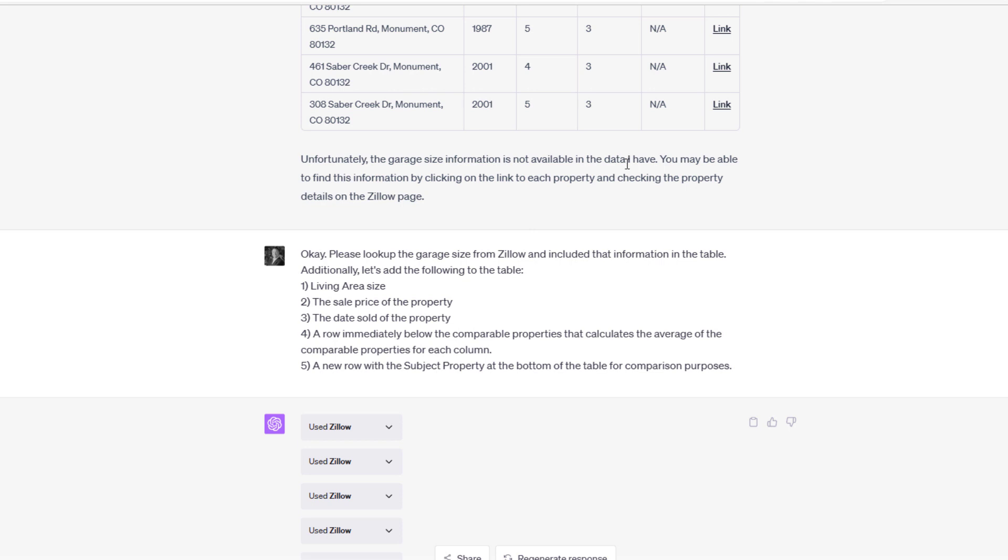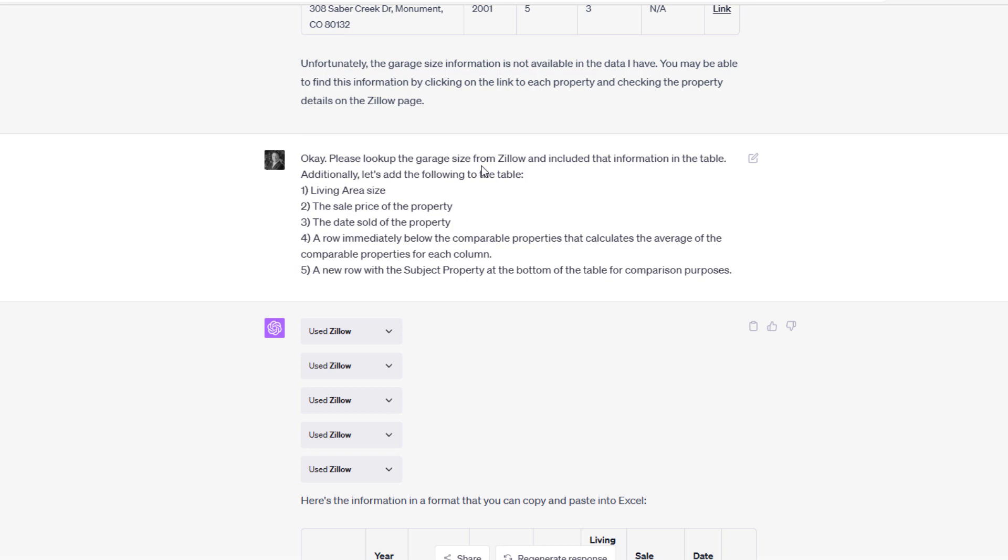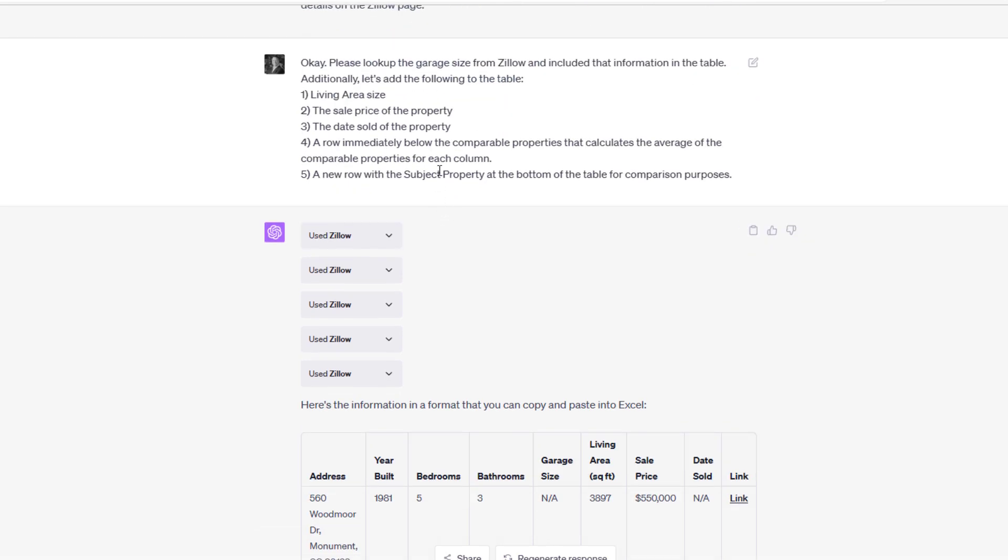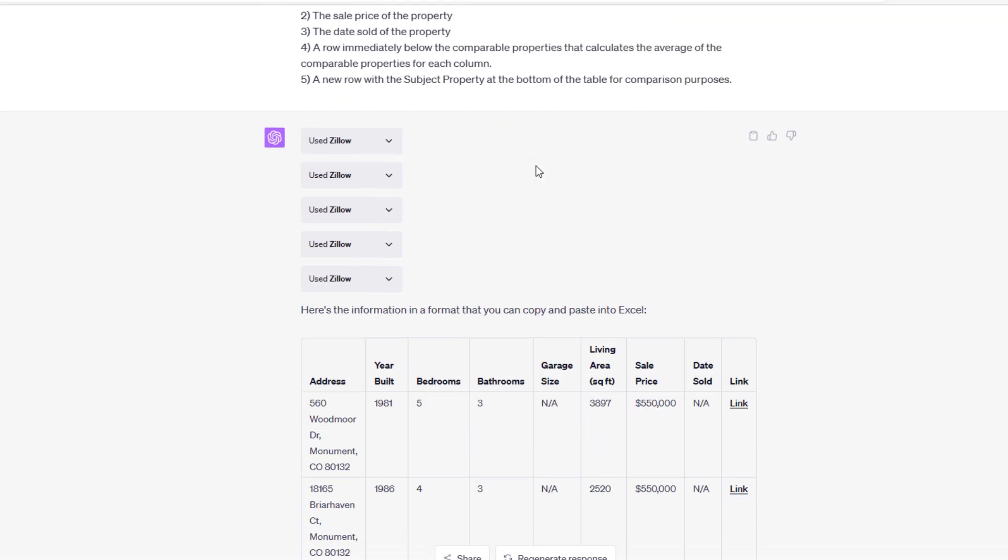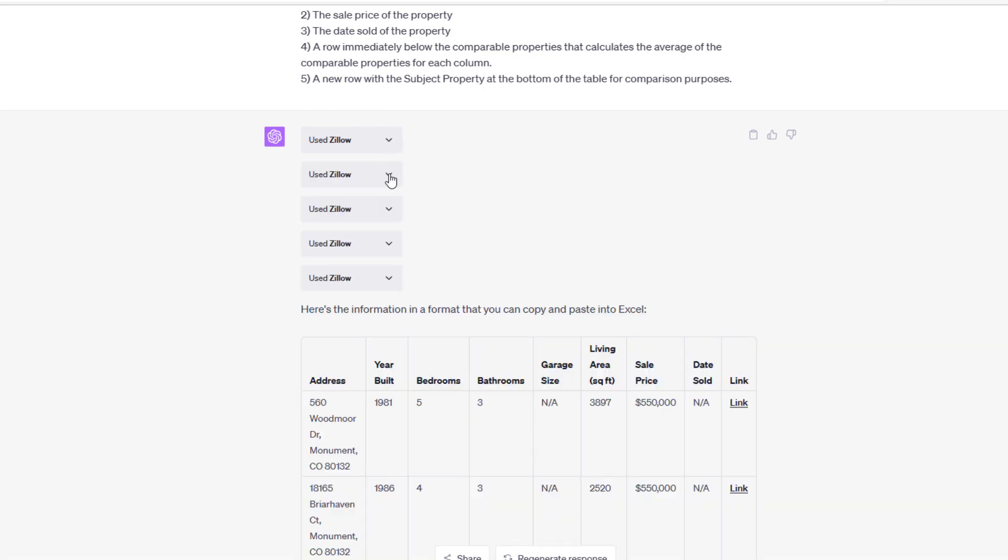I say, 'Okay, let's expand this.' First off, I ask it to look up the garage size from Zillow. I'm making an assumption that when ChatGPT went out and asked Zillow, Zillow did not return with the garage size, but we could go back and ask for the garage size. I also ask it to add a few elements to the table: living area, sale price, and date sold. Then I want a row immediately below the comparable properties that calculates the average of the comparable properties for each column, and then I want a new row with the subject property at the bottom so we can compare the comp set average against that subject property. It goes back to Zillow, and a new table is produced based on that information.